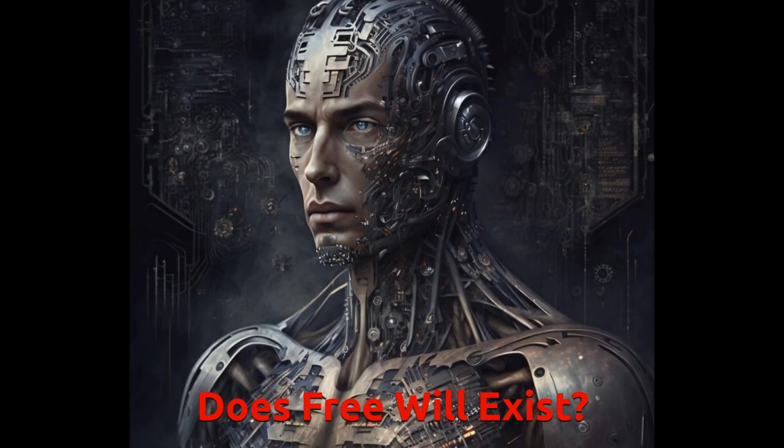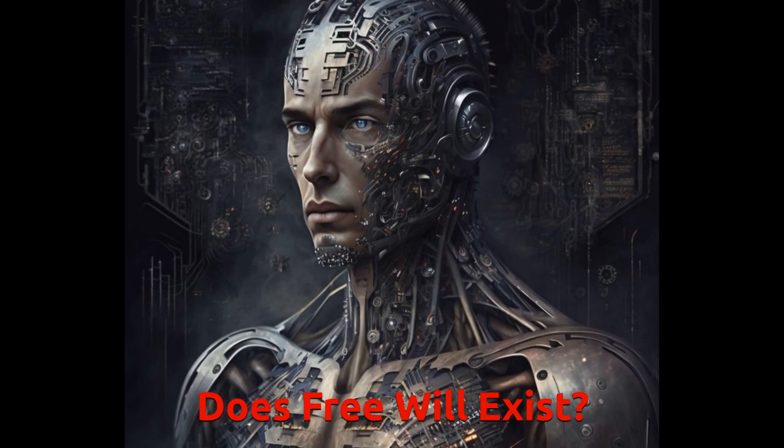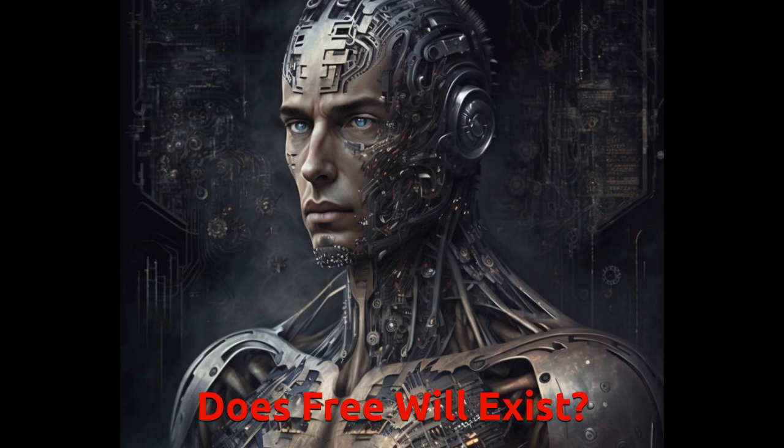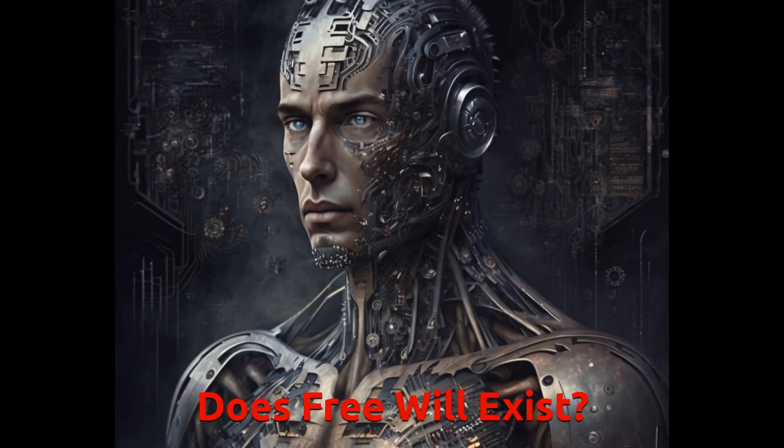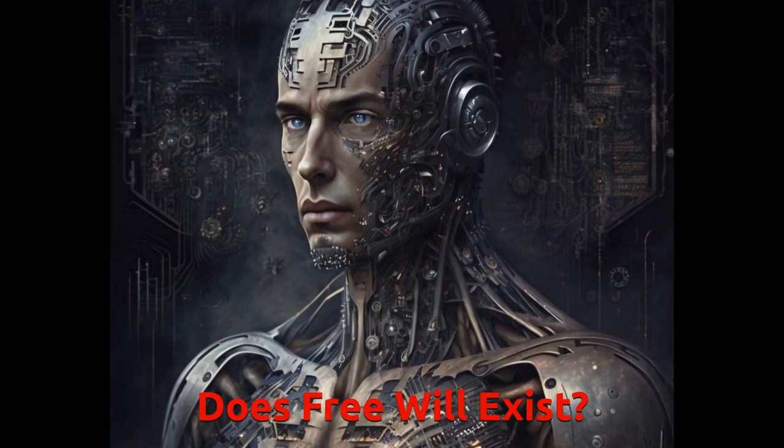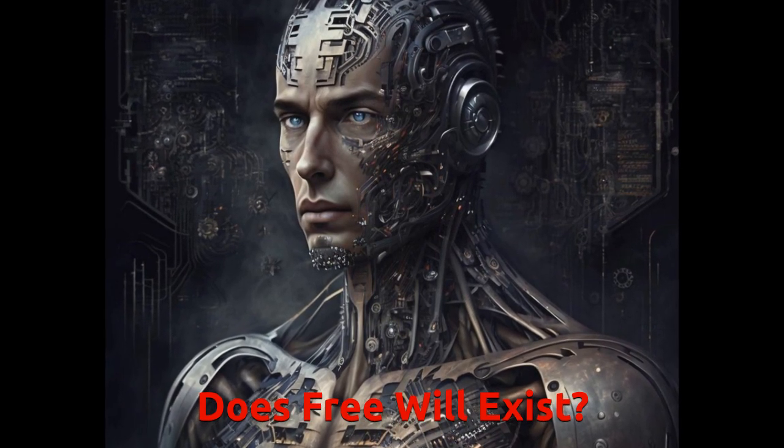There are several perspectives on free will, including determinism, compatibilism, and libertarianism.